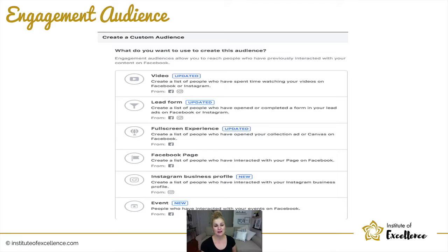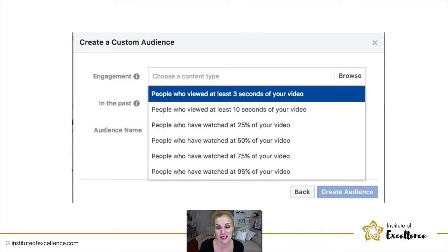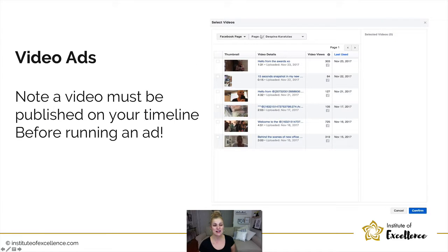For engagement audiences, options include video, lead form, full-screen experience, Facebook page, Instagram business profile, or an event. For video: you need to have already uploaded the video, then you can run an ad specifying who viewed it — either people who watched at least three seconds, or on the flip side, people who watched 95% of the video, meaning they're really engaged and hot. Depending on the context of the video content you can gauge who you'll want to run recurring ads to.